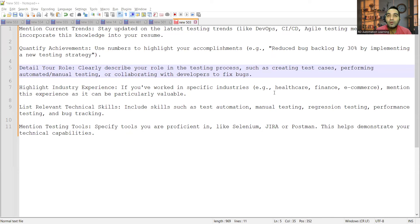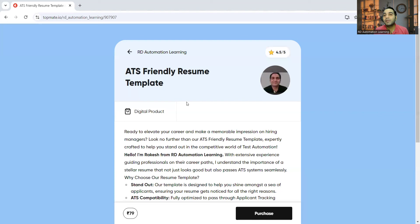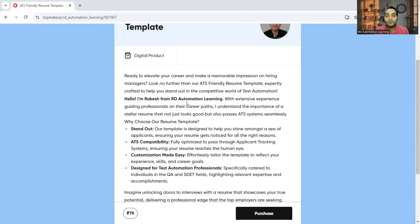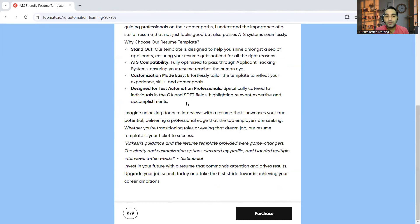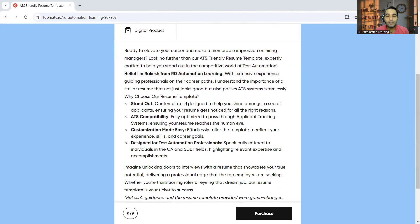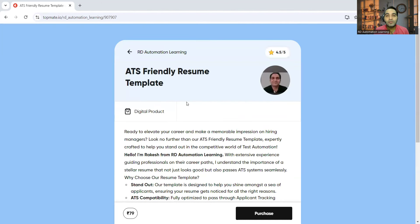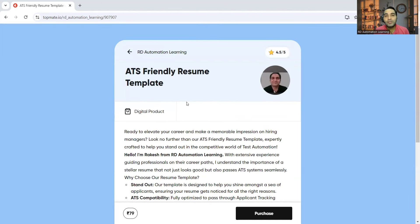In order to get your ATS-friendly resume template, you can go through the link on the top. It is available at a very nominal cost, so you can avail this resume template. If you have already purchased it, then don't purchase it again. I'll be putting the link of this particular resume template in the comment section of the video as well as in the description.